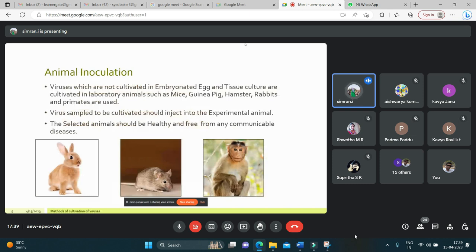The first method is animal inoculation. Viruses which cannot be cultivated in embryo and tissue culture are cultivated in laboratory animals such as mice, pigs, hamsters, rabbits, and primates. Laboratory animals play an essential role in studies of viral pathogenesis. The virus sample to be cultivated is injected into an experimental animal.